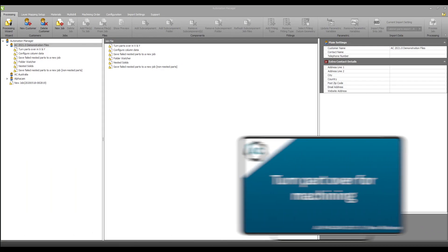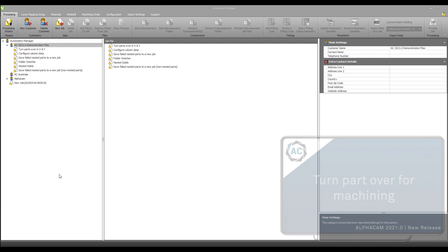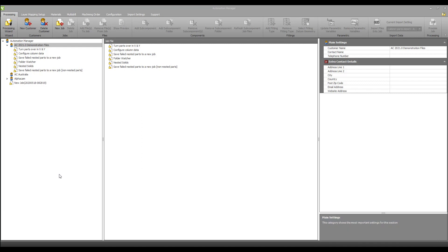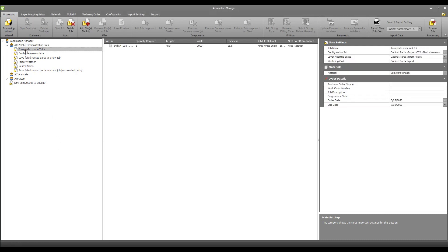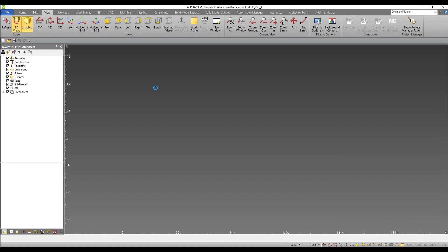Turn part over for machining. Within Automation Manager, a new feature has been added to allow parts to be turned over to machine features that are on the bottom face of the part. Within this sample job, I have a part drawing. If we preview this drawing, we can see that the drilling operations have been applied to the bottom face.